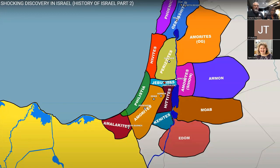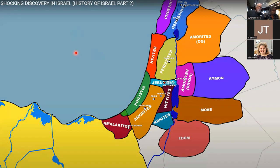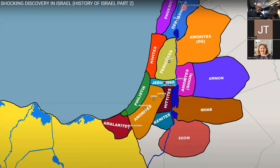We are in the Holy Land. This map shows the pre-conquest tribes. Here's the Mediterranean Sea, Egypt down here, the Dead Sea, the Sea of Galilee, the Jordan Rift Valley, and up here is Mount Hermon — which plays a major role in your Bible stories, especially in the New Testament.